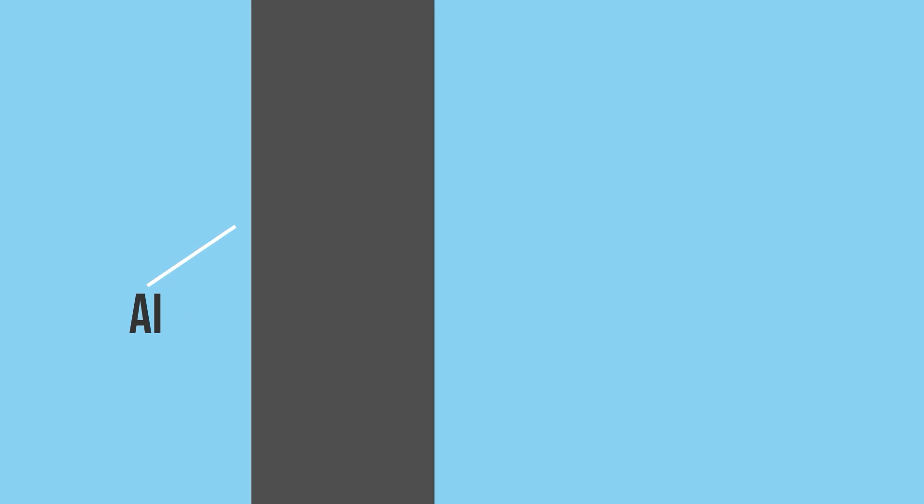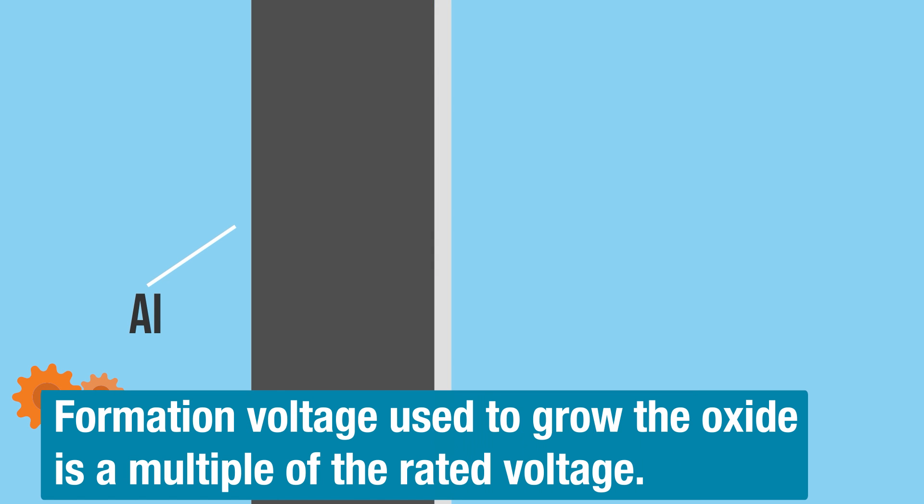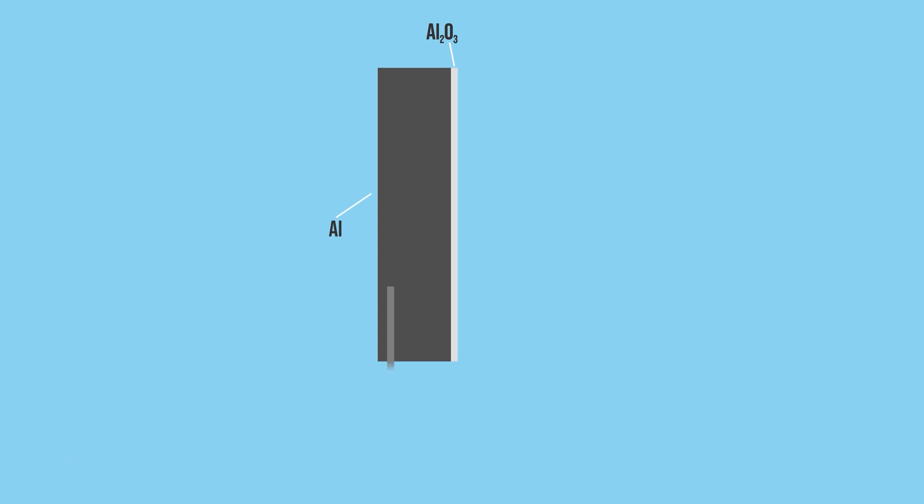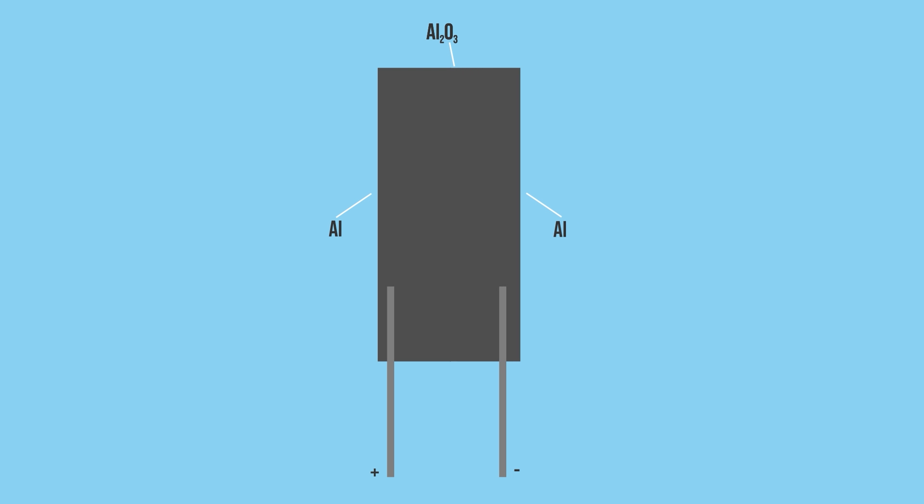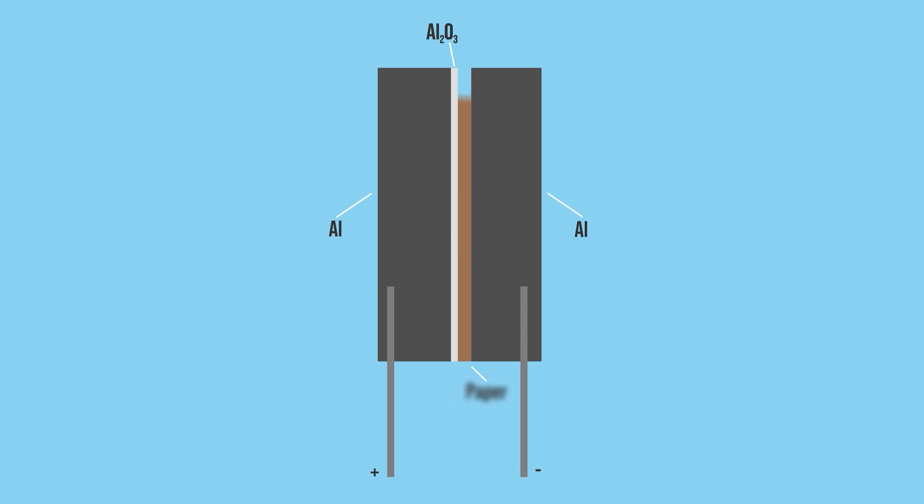I could spend several videos talking about how aluminum electrolytics are made and why they fail, but this video is about picking their replacements. So, let's just take a brief look at a simplified cross-section so we have a good starting point. The anode is a sheet of ultra-pure aluminum with an oxide layer grown on it. That oxide is the dielectric and its thickness is determined by the rated voltage. A lead or terminal is attached to the anode, but the dielectric is too thin and fragile to connect one to it. So, another sheet of aluminum is used with a lead attached to that. But if sandwiched together, the dielectric would get damaged and shorts would occur. So, a piece of craft paper sits between them.